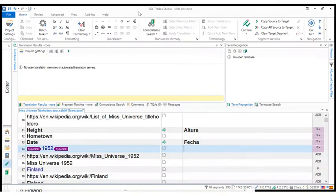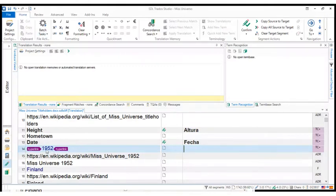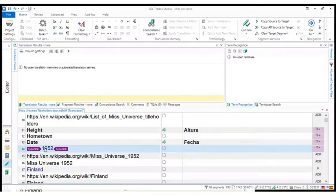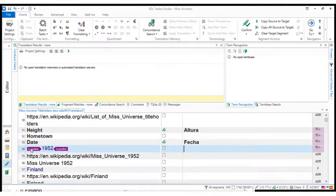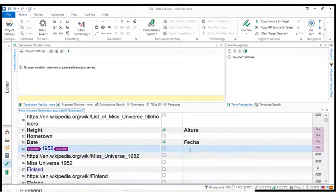For example, let's see in this text, on segment number 14, we have a date. We have 1952 and we have these two purple indicators that are the tags for Trados Studio. So we need to move all that information into our target section.